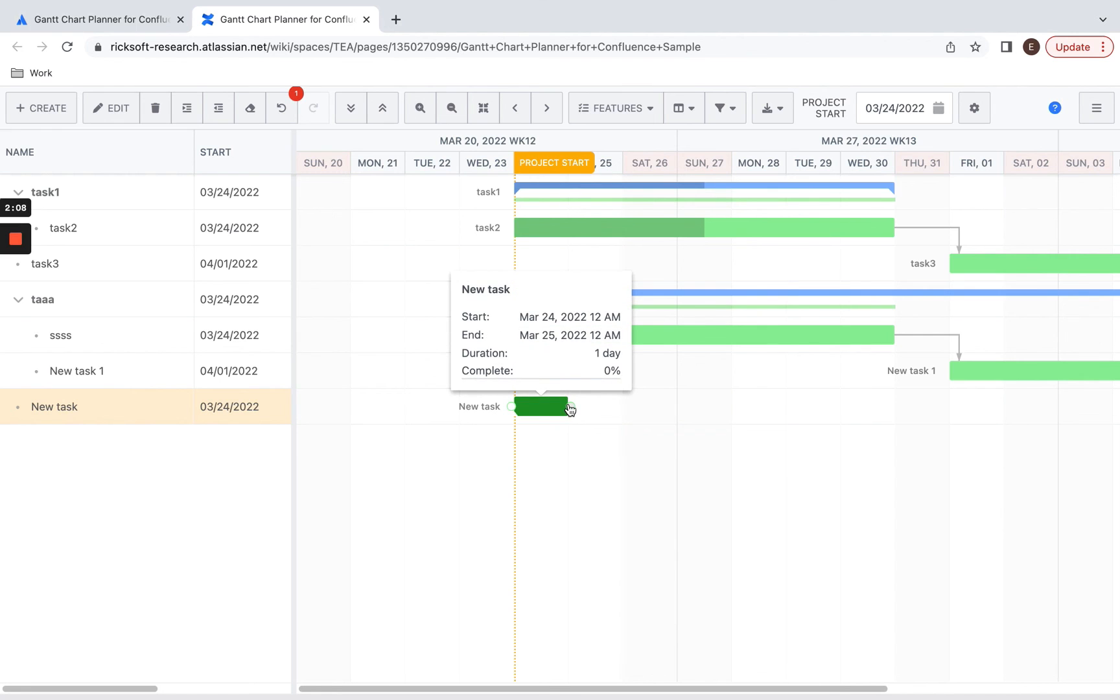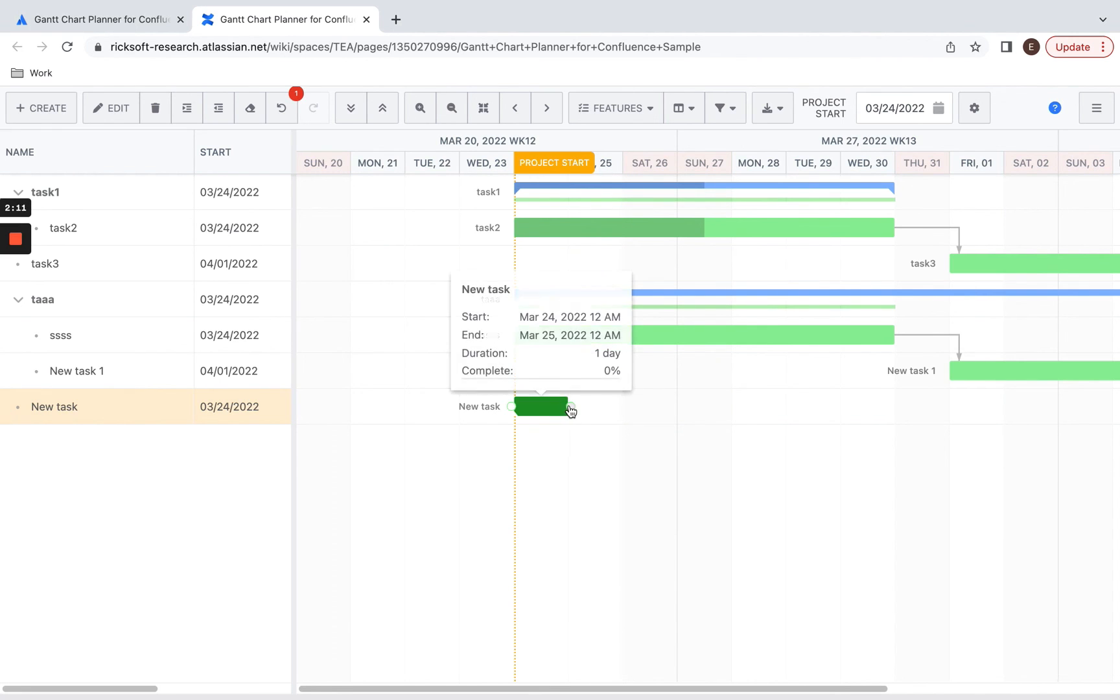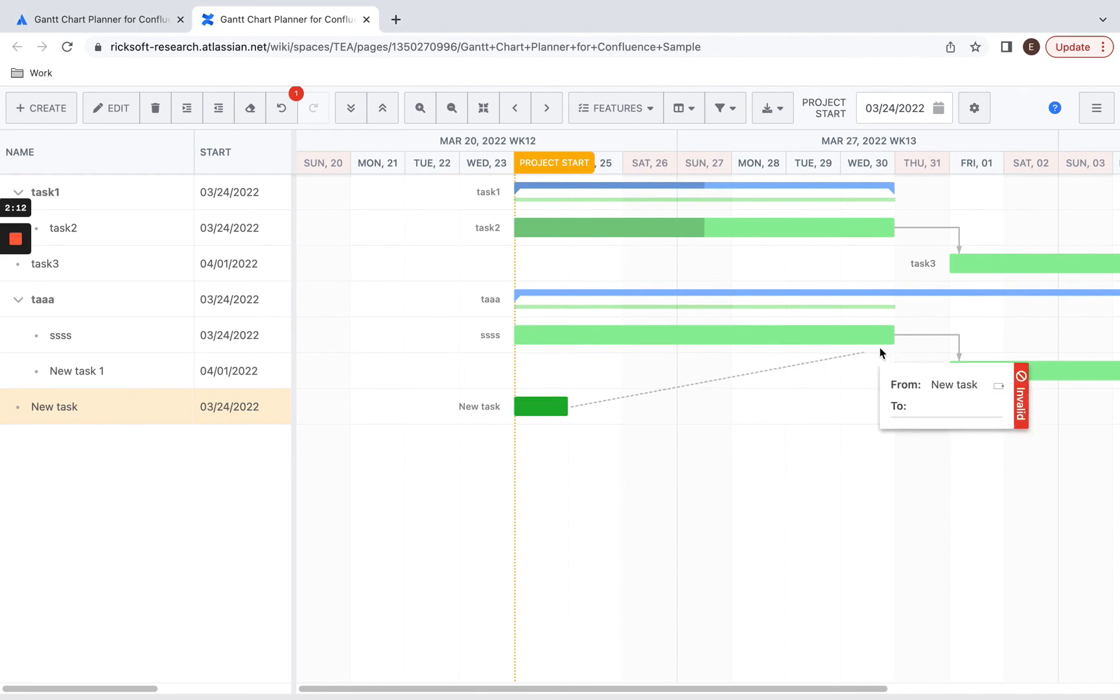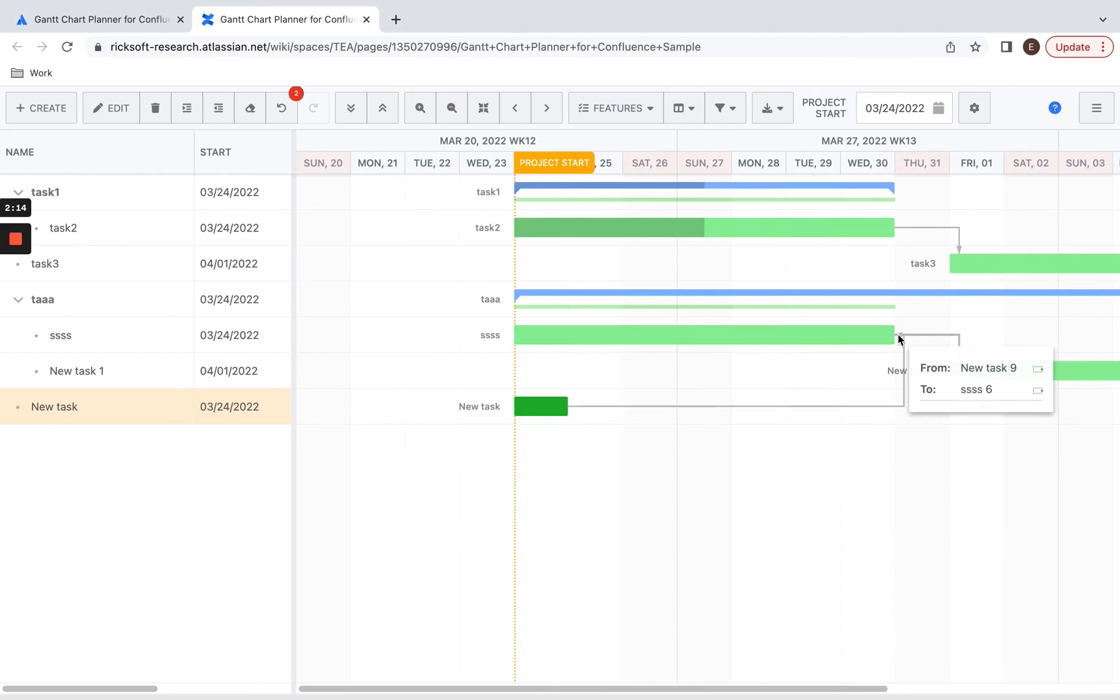You can also create dependencies by dragging and dropping, and you can see that a new line has been created.